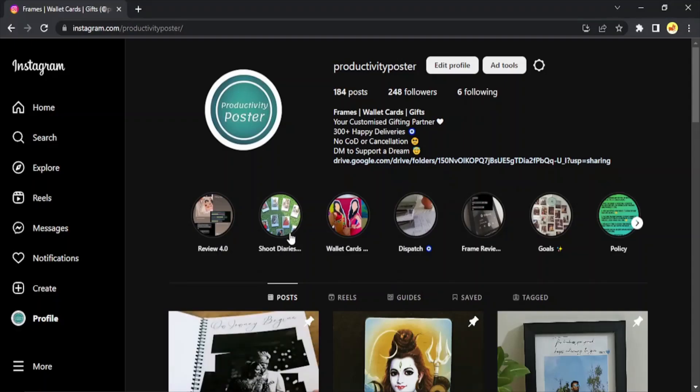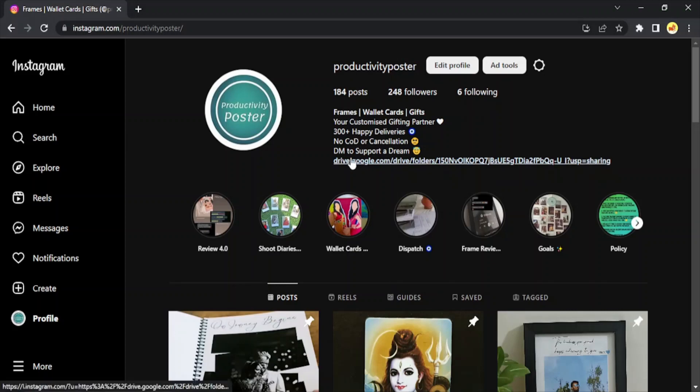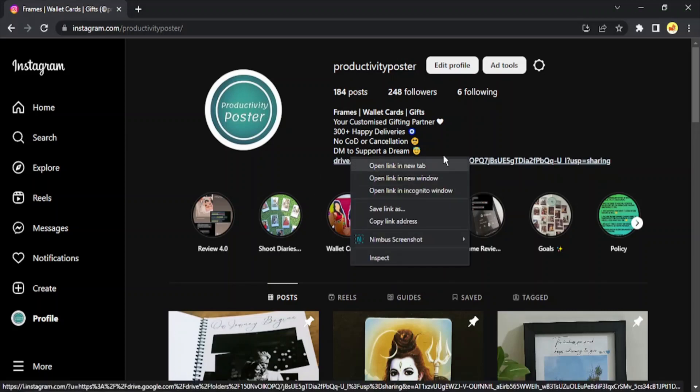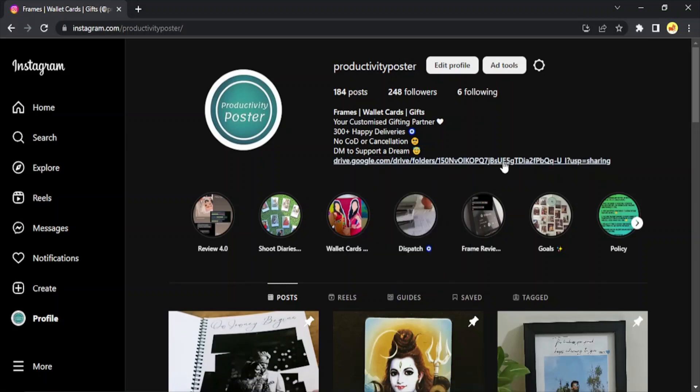Hello everyone, welcome to this video in which we are going to see how you can add a clickable link in your Instagram bio. Right now if you see my Instagram bio, there is a clickable link. The question is how we can create a clickable link and add it onto our own bio, because traditionally this is not allowed by Instagram.